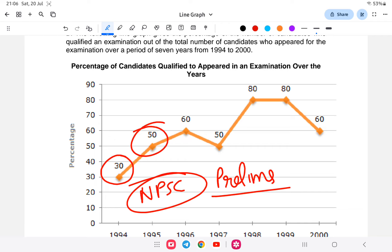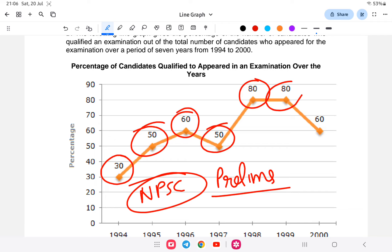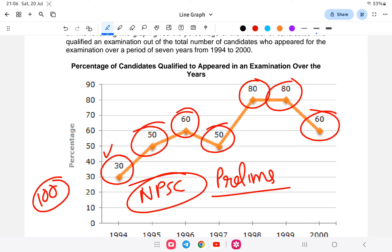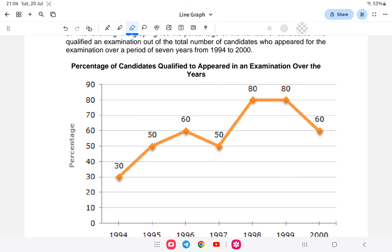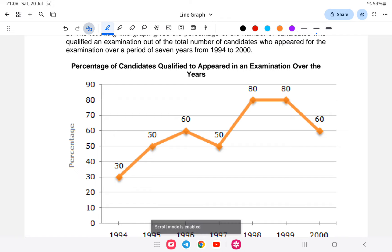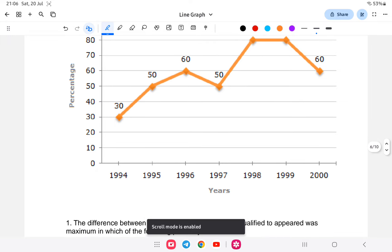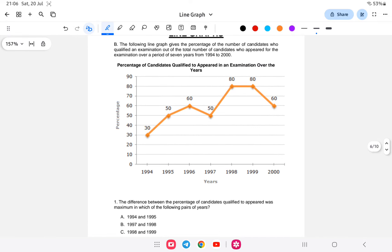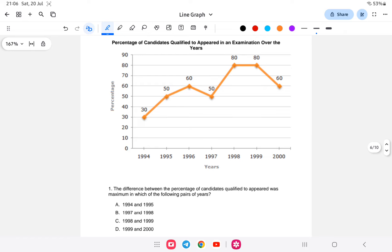The percentages year by year are: 30%, 50%, 60%, 50%, 80%, 80%, and 60%. That means out of, say, 100 candidates, only 30 passed in the first year, then 50, 60, 50, 80, 80, and 60. These are percentages only — the actual number of candidates appearing is not given, so we don't know the absolute numbers.